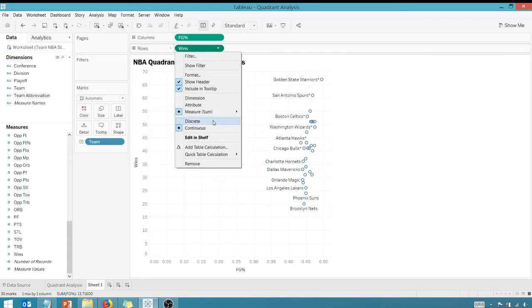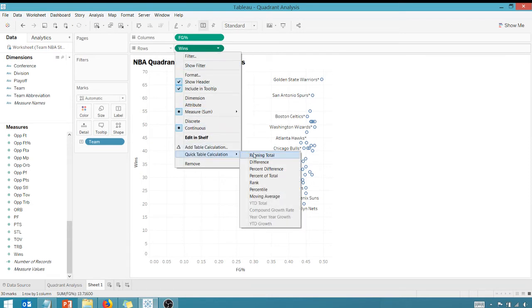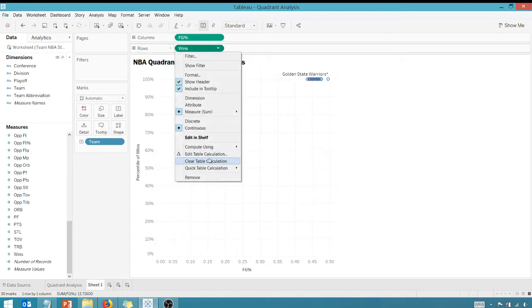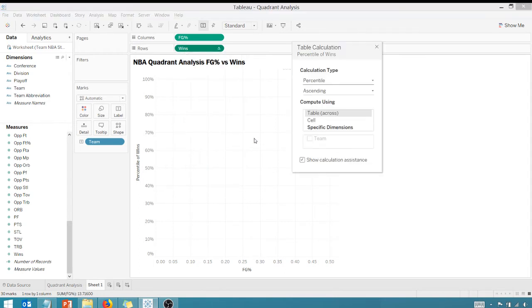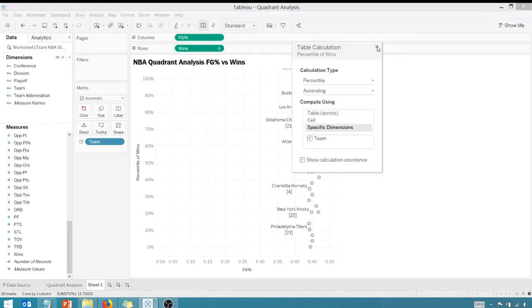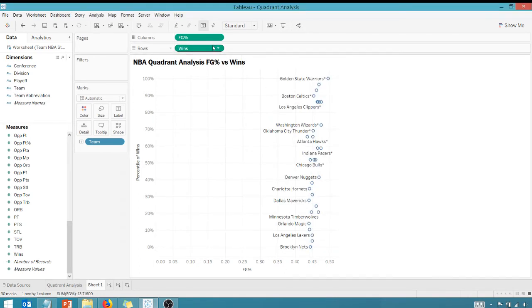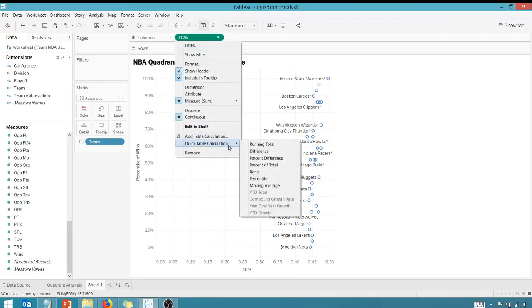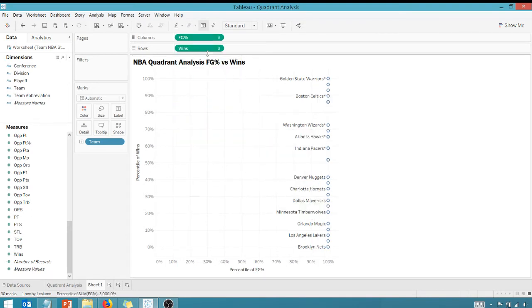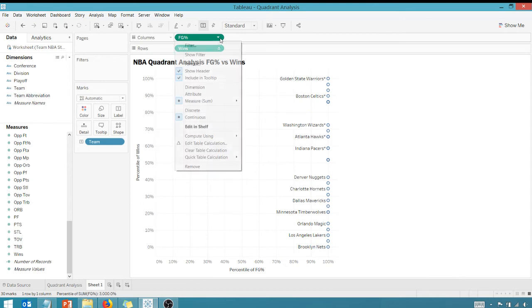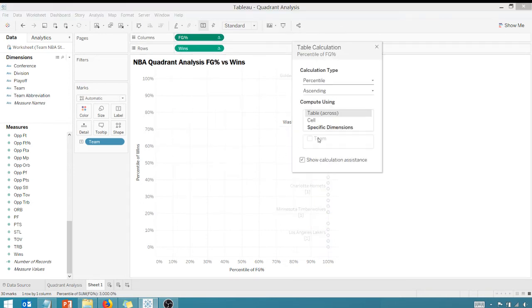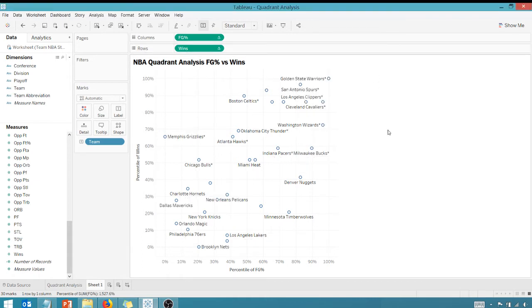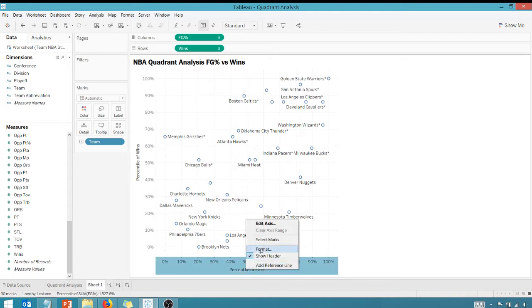By going in here and changing these to percentile. If I go to wins, change that to a percentile, and come back in here and edit that table calculation and make sure my specific dimension is on team. I need to do the same thing for field goal percentage, change that to percentile, come back in here, edit it, and specific dimension on team. As you can see, I'm a lot more spread out right now, so it makes it a little easier to do that quadrant analysis.